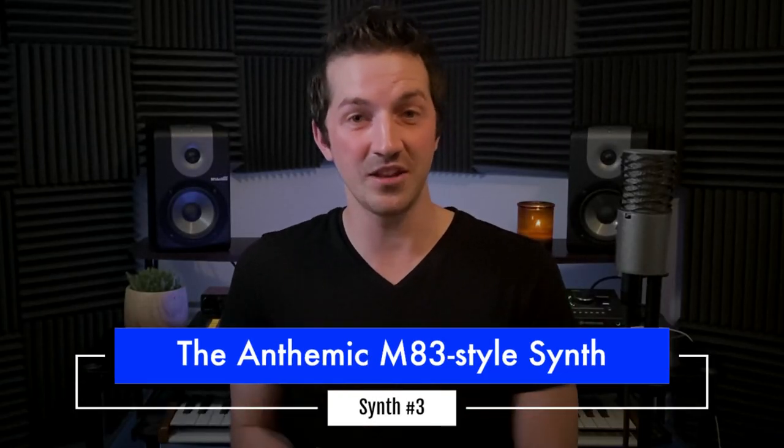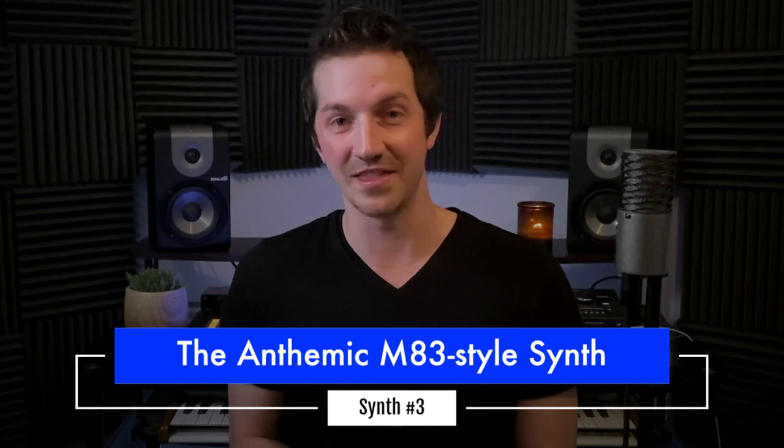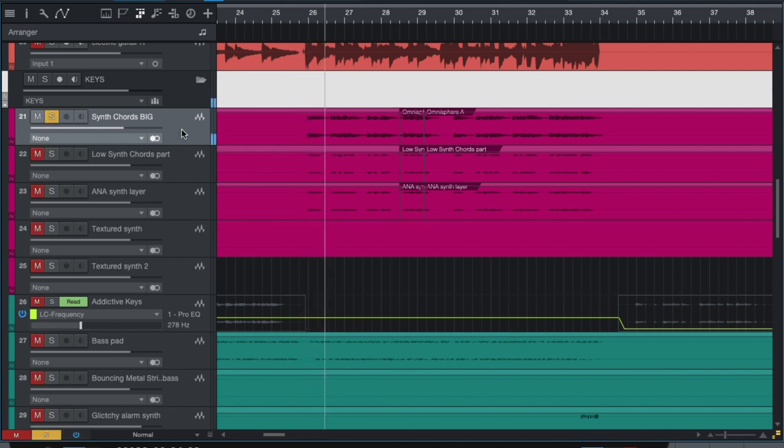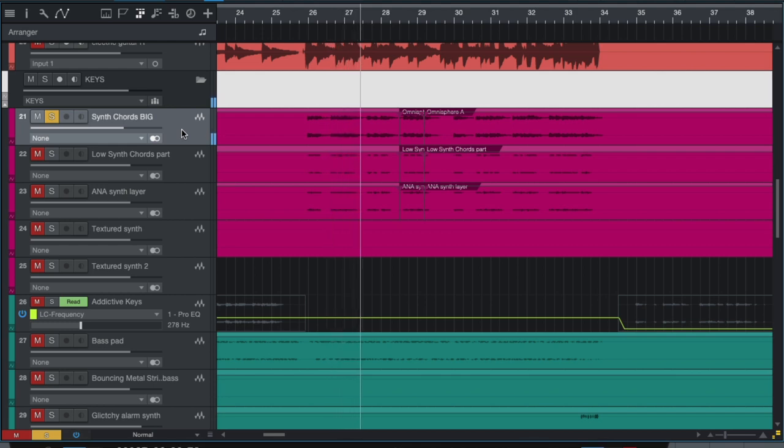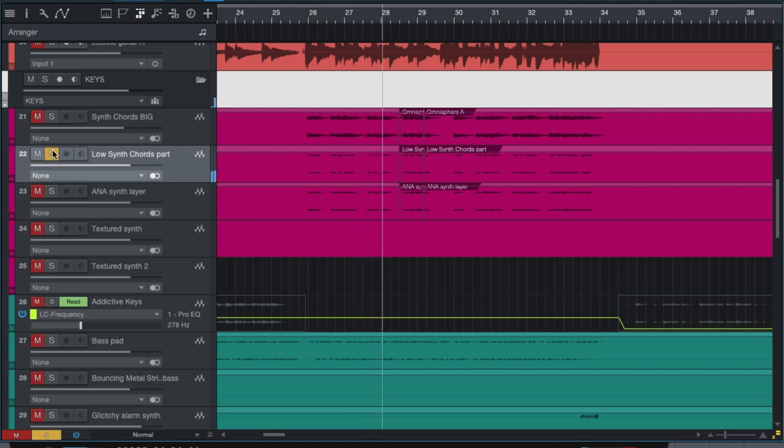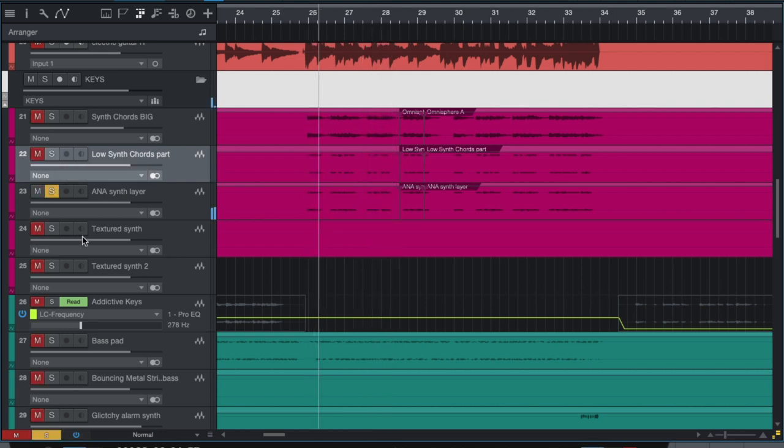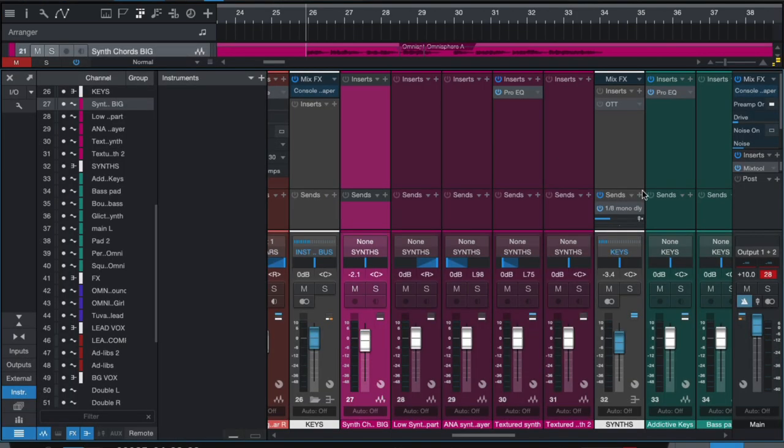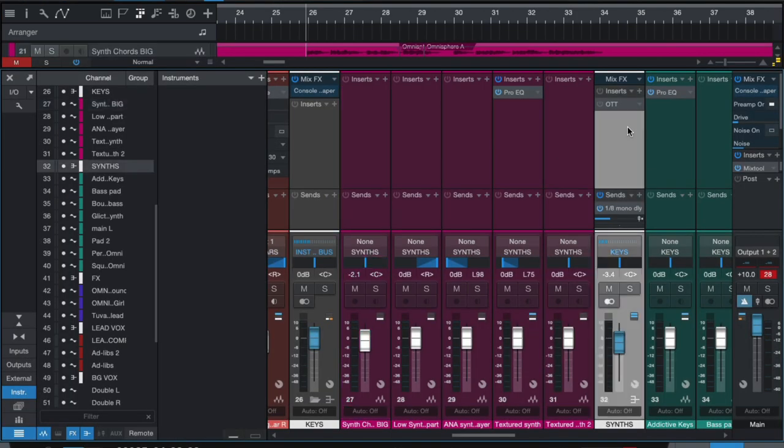Synth sound number three is the Anthemic M83 style synth. Step one is start with a bright, sawtooth-based synth poly sound. Just browse through your synth until you find a sound that sounds kind of like this. Then, what you want to do is duplicate those MIDI chords to one, two, or even three new MIDI tracks, and browse through some other patches, some other sounds, and see if you can layer in and create a more interesting soundscape. Then, send all three synth tracks to the same bus with some OTT.